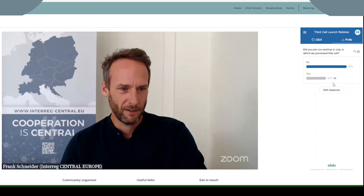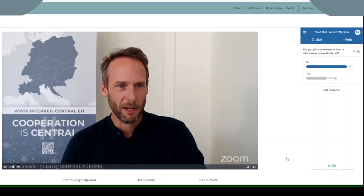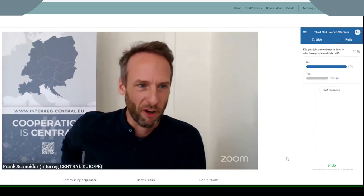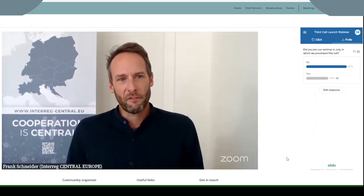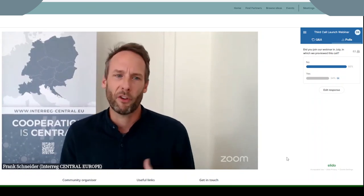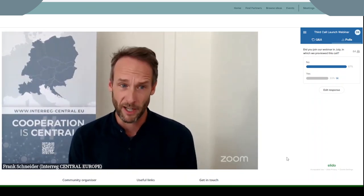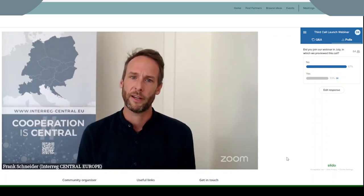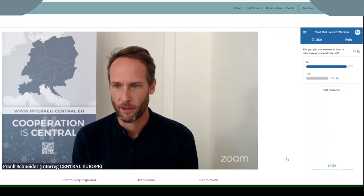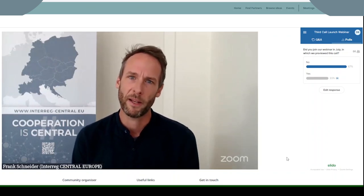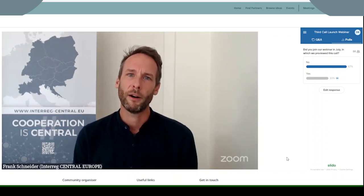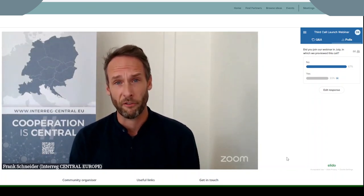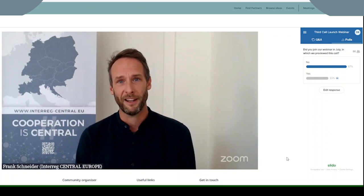The picture is not changing much. We have slightly less — let's say around a third of you — who have been with us in July and already heard about the thematic and territory focus of the call. You heard already a little bit about what small scale projects are in this call and how we define them. However, two thirds of you are with us for the first time today and everything is new.